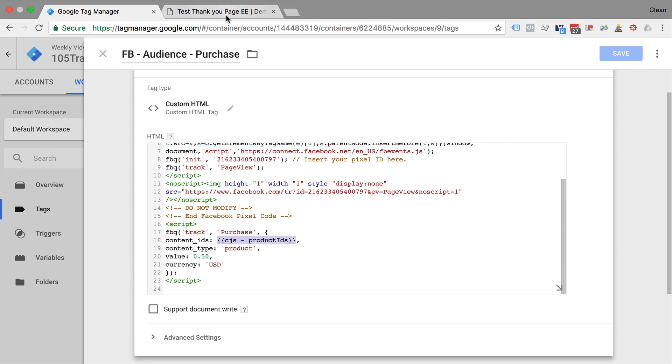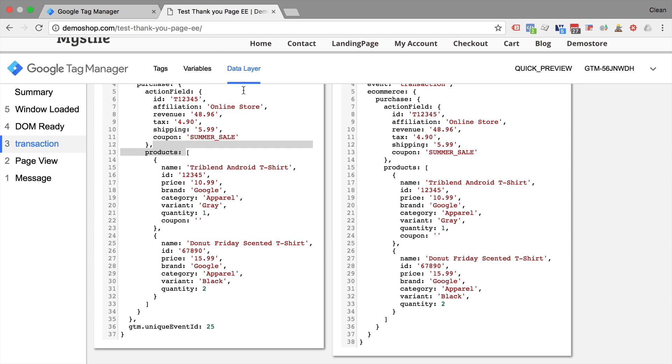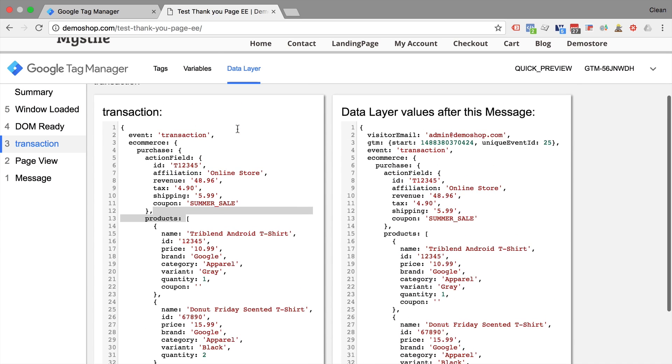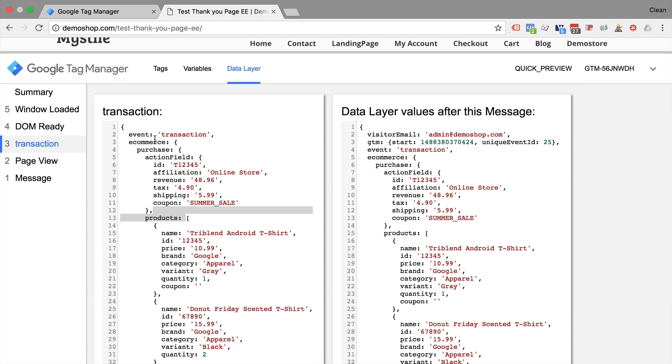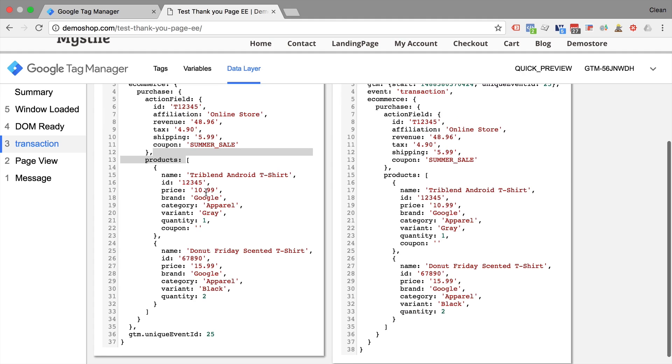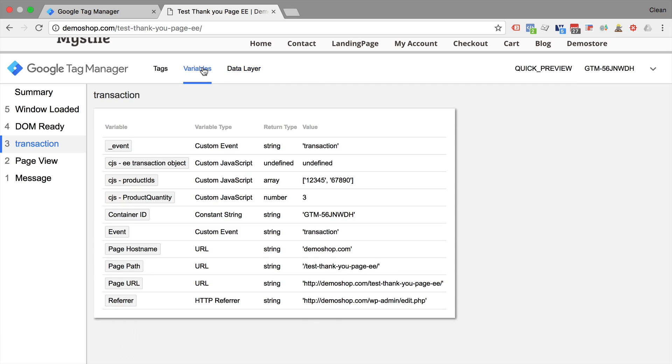So in essence, we have taken our custom JavaScript variable to access our predefined variable. We have a predefined data layer and pull out pieces of information and transform them into a variable that can be used in our tags.